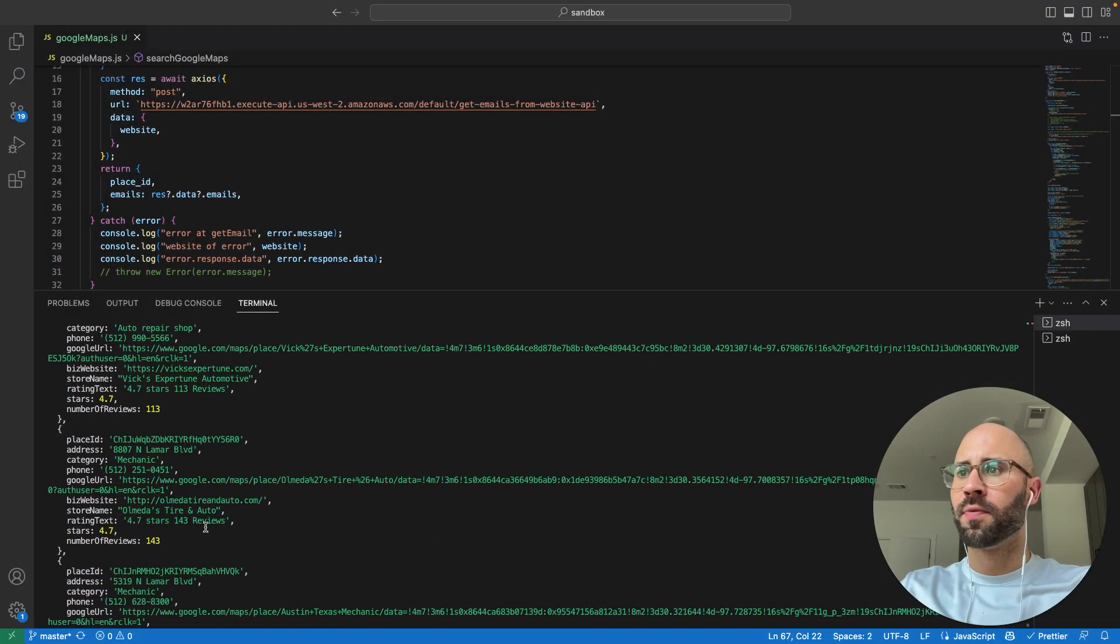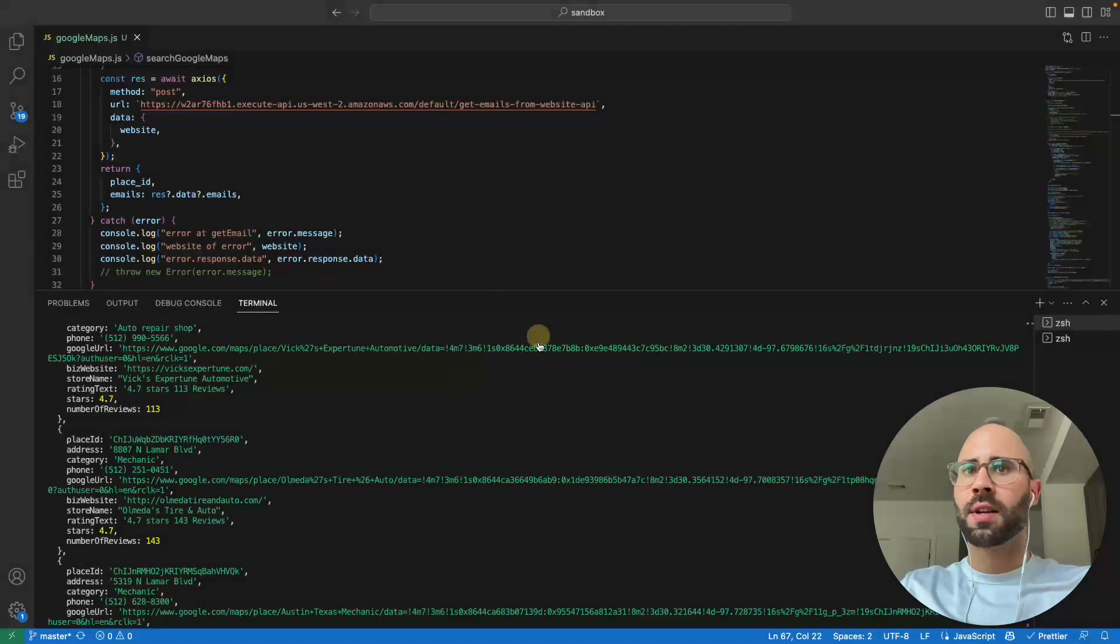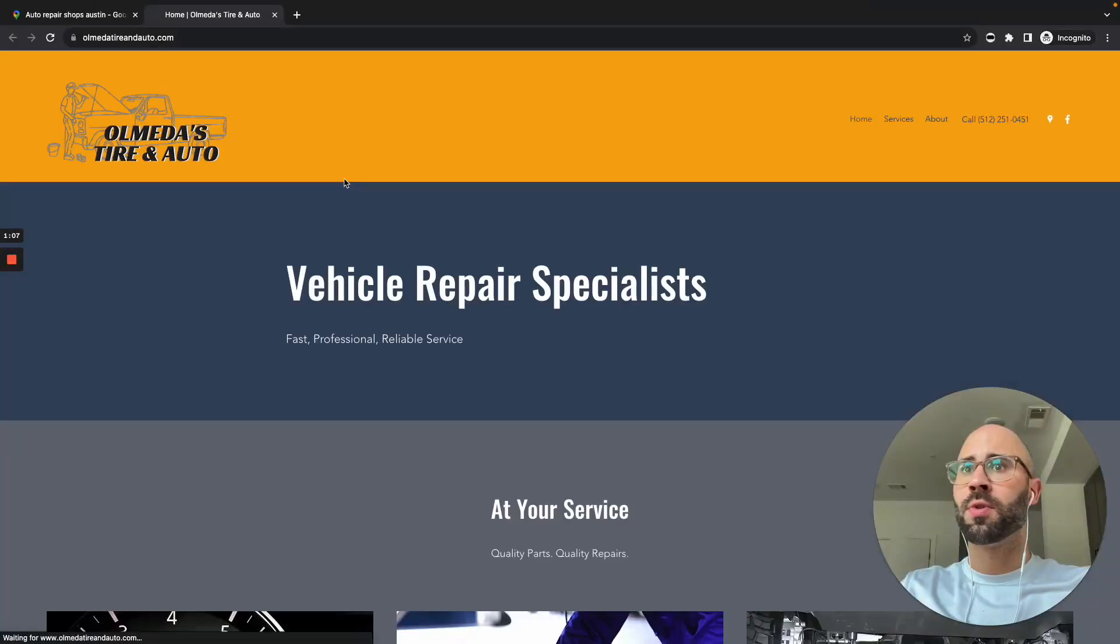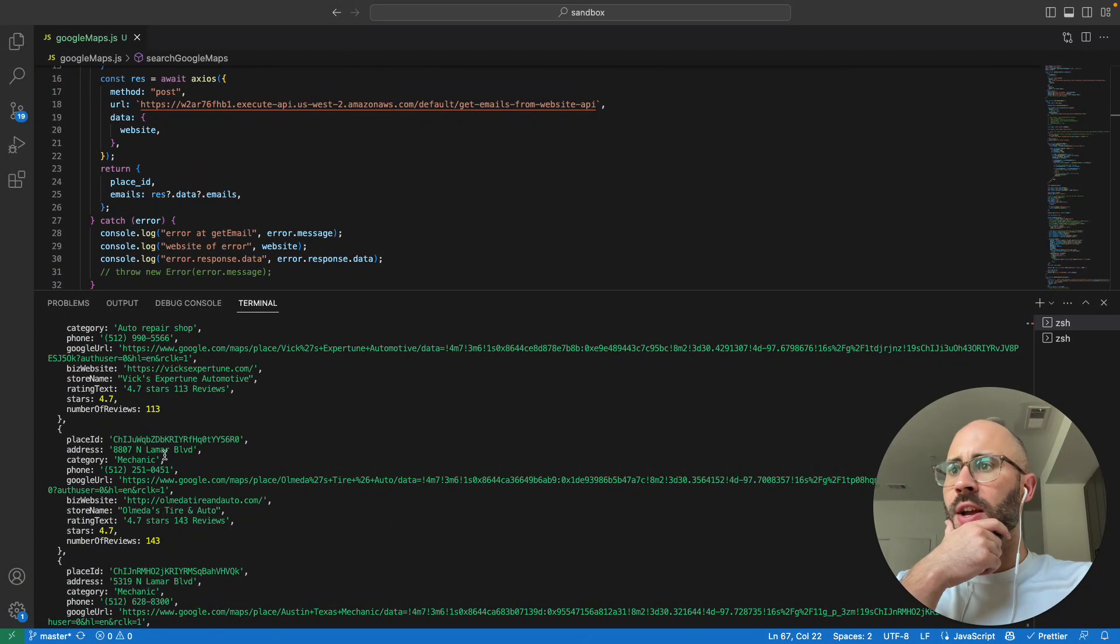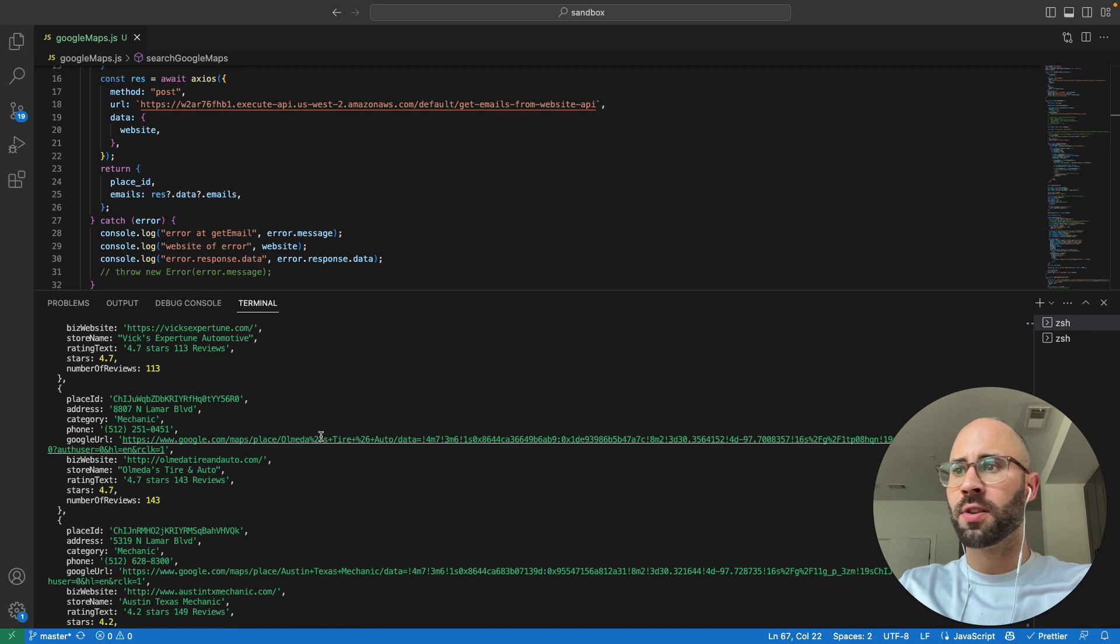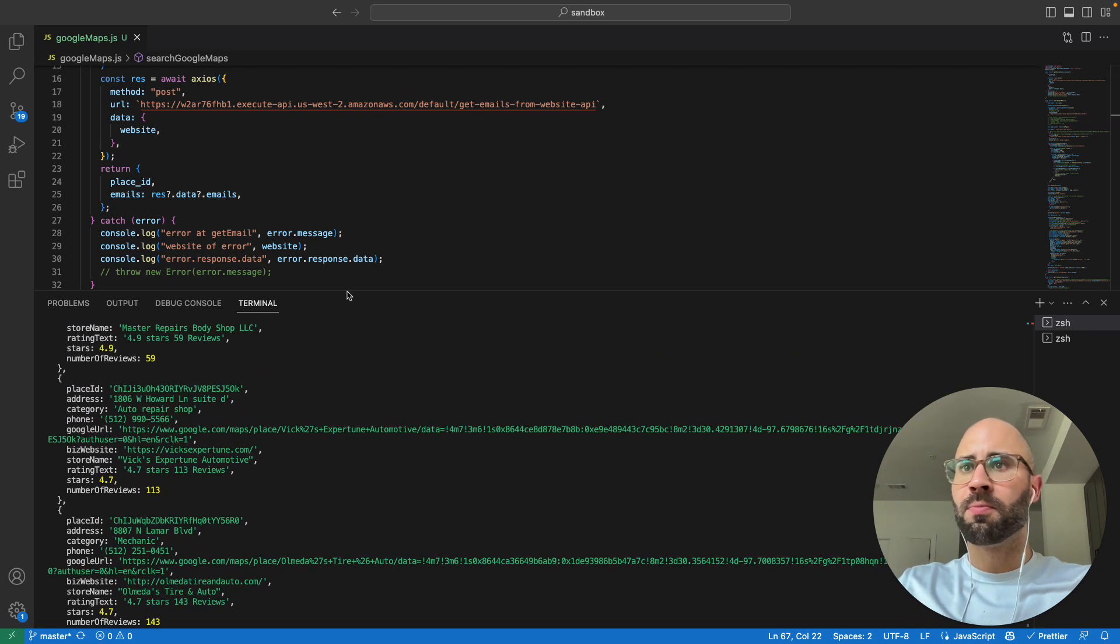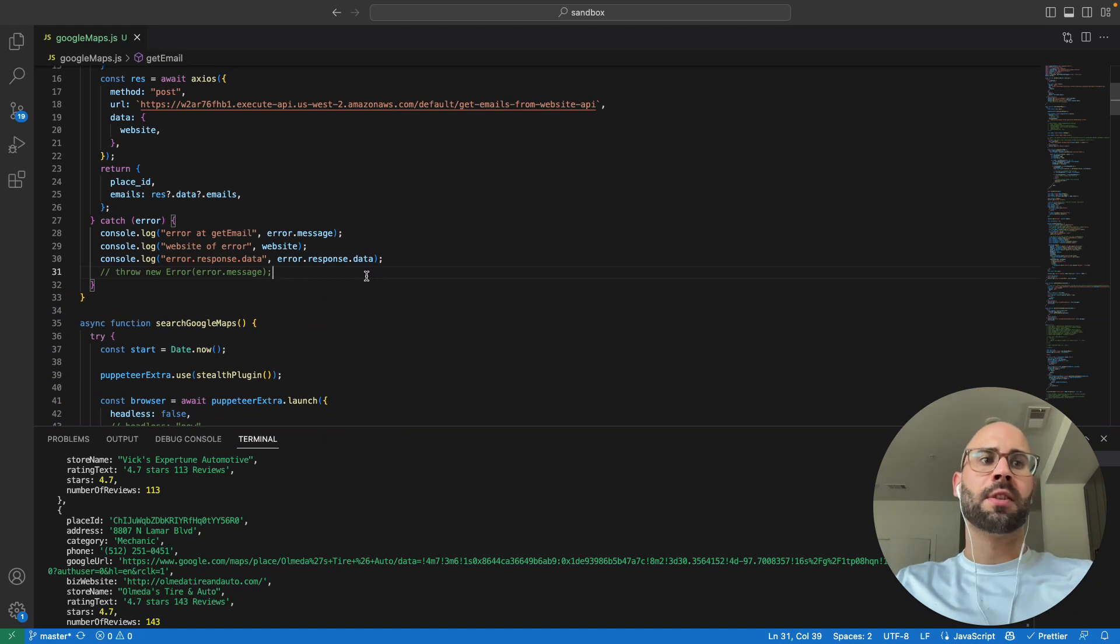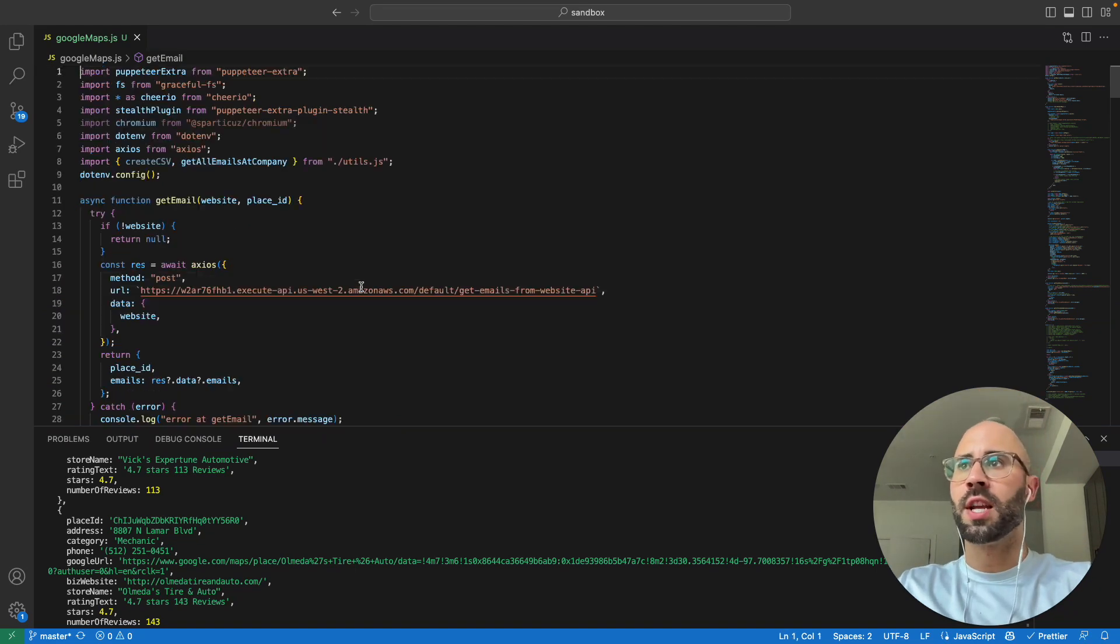Let's see if these guys' website actually works. Boom, there we go. So yeah, you have address, category, phone number, Google URL, biz website, store name, stars, number of reviews, boom. So how do we get there?